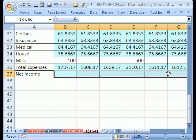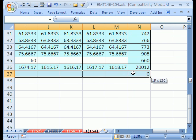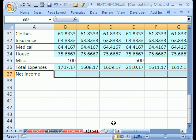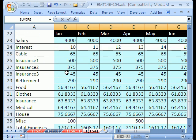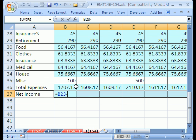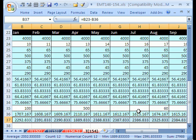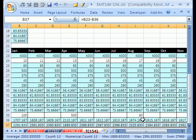And then finally I can highlight the whole range and do my net income formula which in the active cell would be equals. And click on that minus, that means the salary minus our total expenses. And then control enter to populate the entire table.